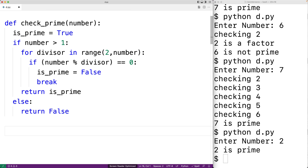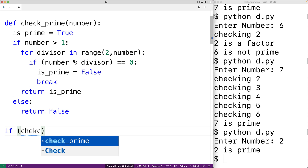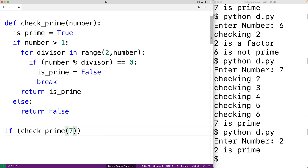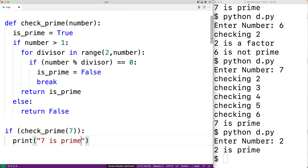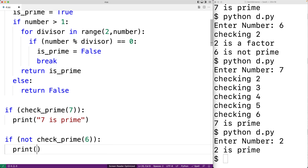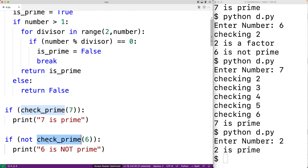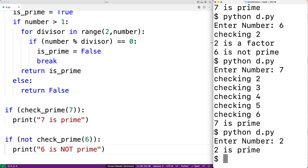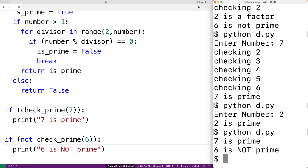Now we can test the function with some test arguments. If check_prime(7) is true, we output that 7 is prime — and we expect true since 7 is prime. If not check_prime(6), we output that 6 is not prime — check_prime should return false for 6, and 'not' flips it to true. Saving and running, we get '7 is prime' and '6 is not prime' as expected.